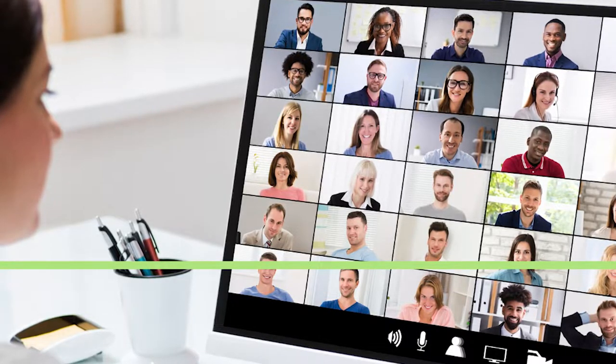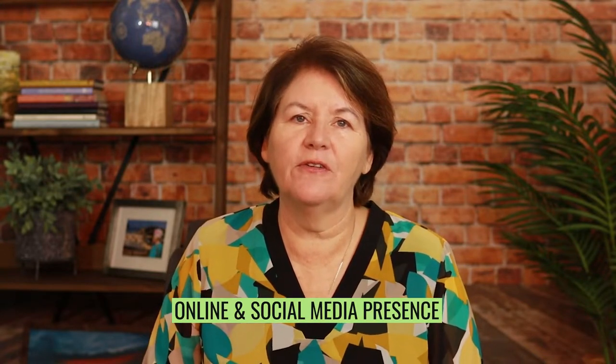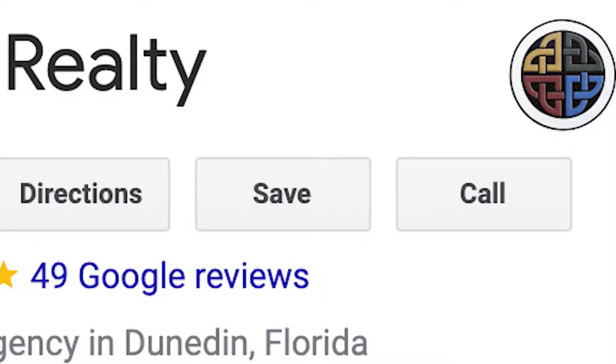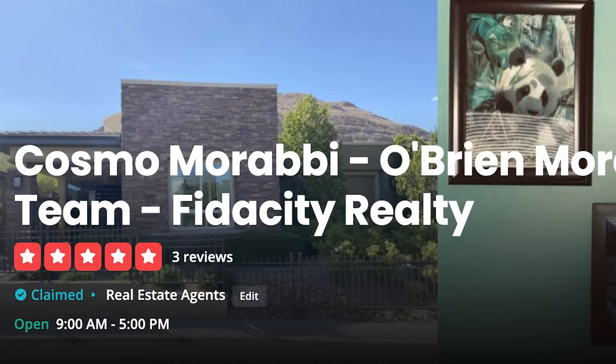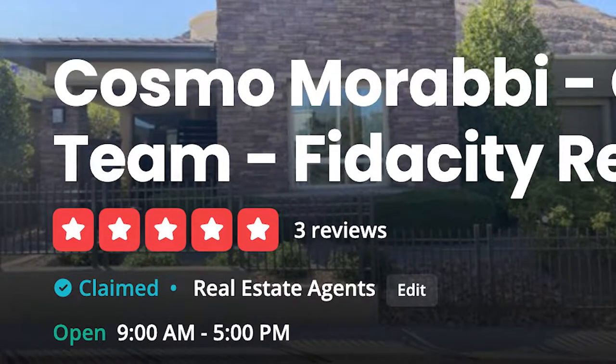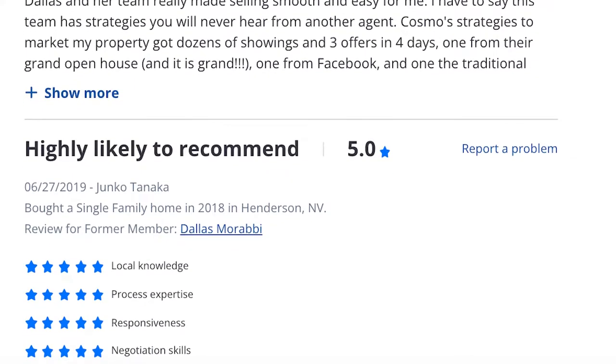Set up a Zoom account and learn how to run a video meeting — video conferencing is not going away. Next, establishing your online and social media presence: write or refresh your bio, then create or update your profiles on Zillow.com and Realtor.com to start. Get a Google My Business profile — super important and all free. Then get client reviews on key sites like Zillow, Google, and Realtor.com. You can also do it on Facebook and LinkedIn, but those first three are the most important.